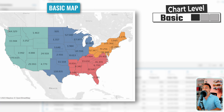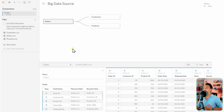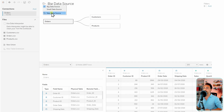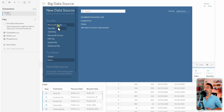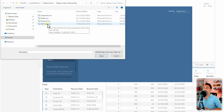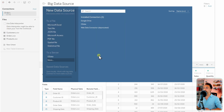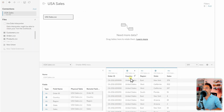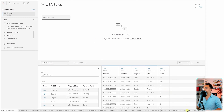Now we're going to talk about Tableau maps. First, let's get the data in order to plot the maps. Let's create a third data source — go to the data source page, click the new data source icon, then go to text file, and select the USA sales CSV we downloaded. It's a simple table with orders, country, region, state, and sales. Let's go back to our view.